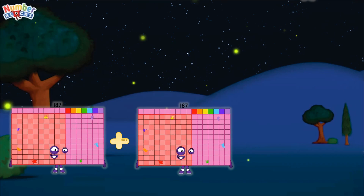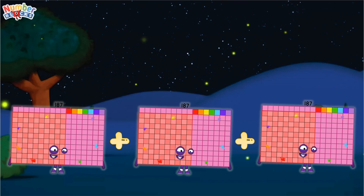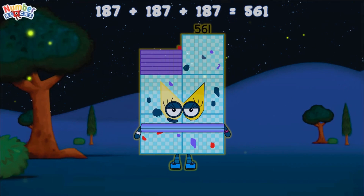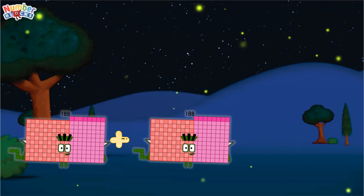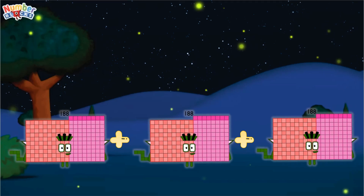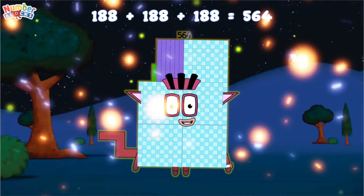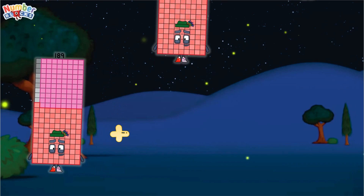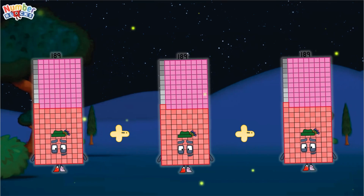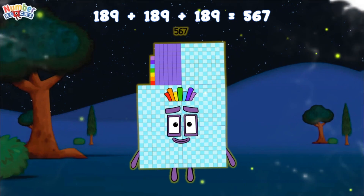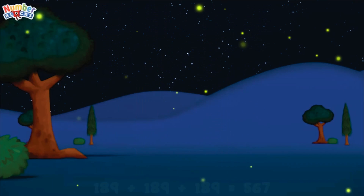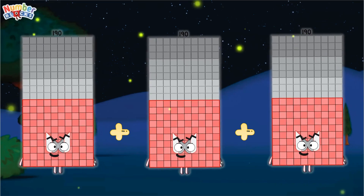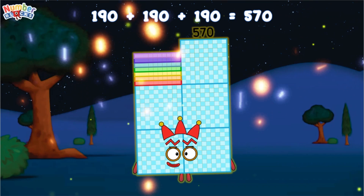187 plus 187 plus 187 equals 561. 188 plus 188 plus 188 equals 561. 189 plus 189 plus 189 equals 561. 199 plus 190 plus 190 equals 570.